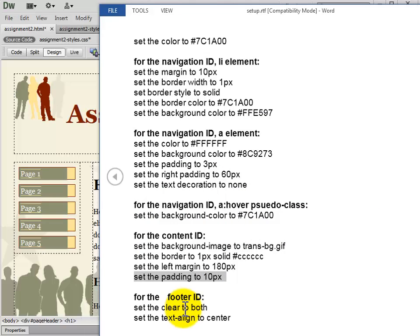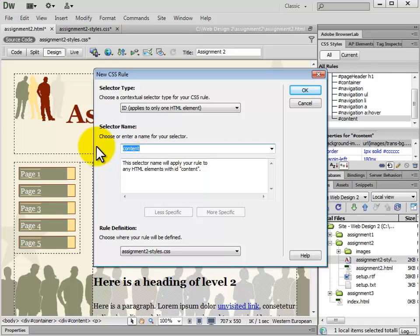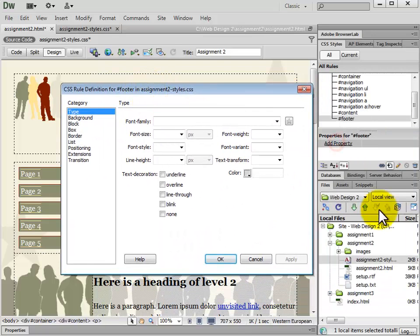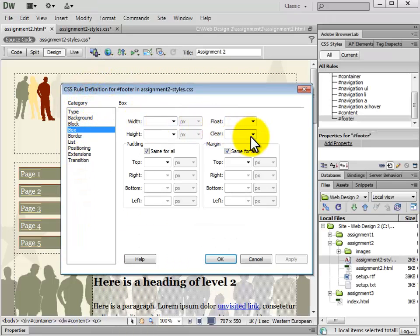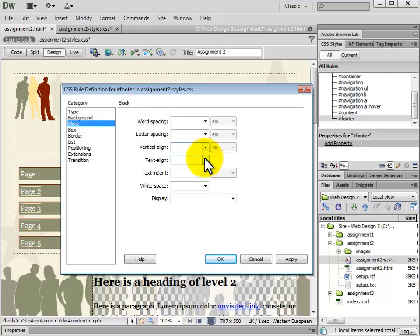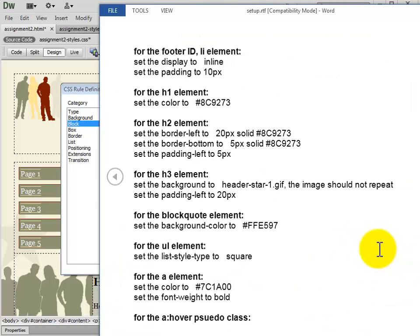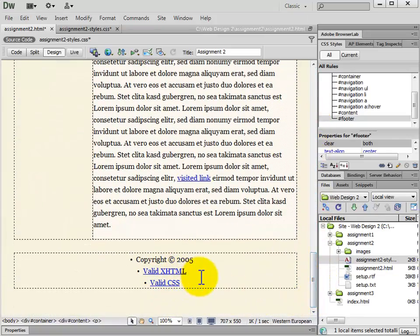Next we're going to add the footer. We're going to set the clear to both and text align to center. The selector type is ID, and we type in #footer. We go to Box and set clear to both. Then for text align we go to Block and set text align to center. The footer text will now be aligned to the center.